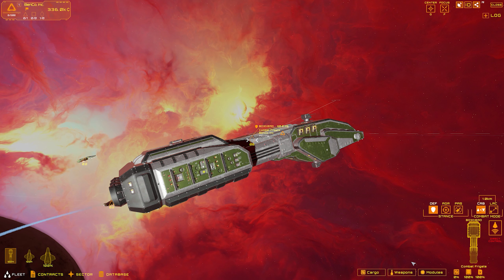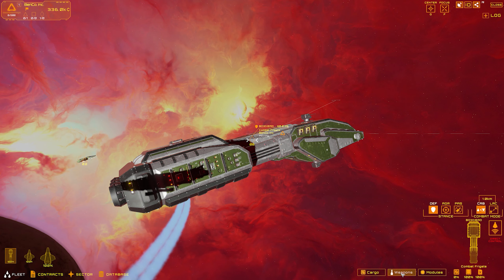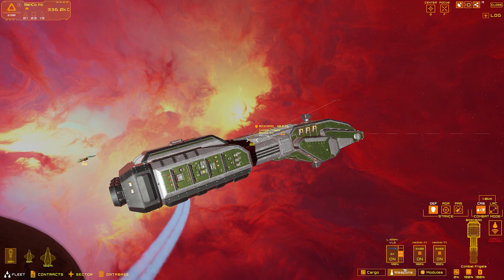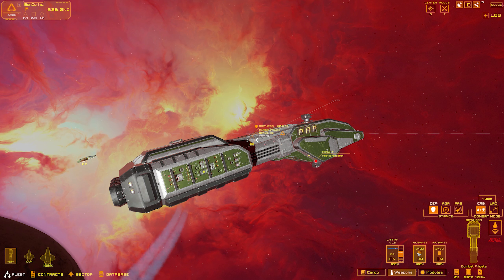You can check the status of individual ships in the fleet, change their stances and combat modes, and of course assign basic orders such as to move, follow, and attack.